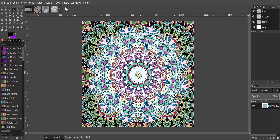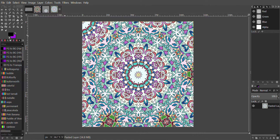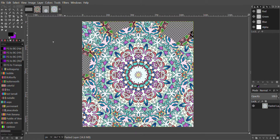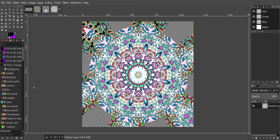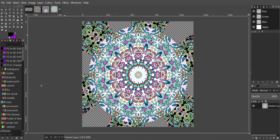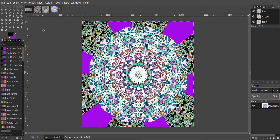Then we will go to Filter > Distort > Kaleidoscope. You can do whatever you want with the Kaleidoscope settings — do something like a flower shape, maybe. Click OK, then Select None. Notice there's transparency now, so you might want to right-click on the layer and click Flatten Image. Notice the background was purple, so it ended up purple. And that's how you make a Mandala with GIMP. Thanks for watching.